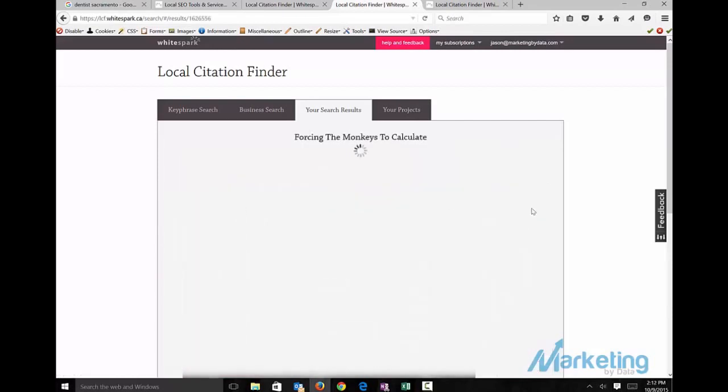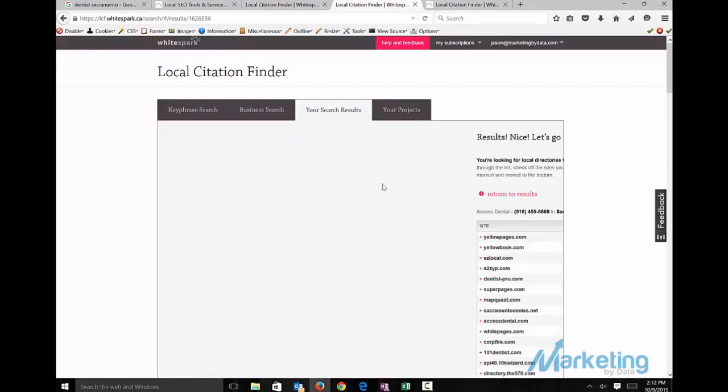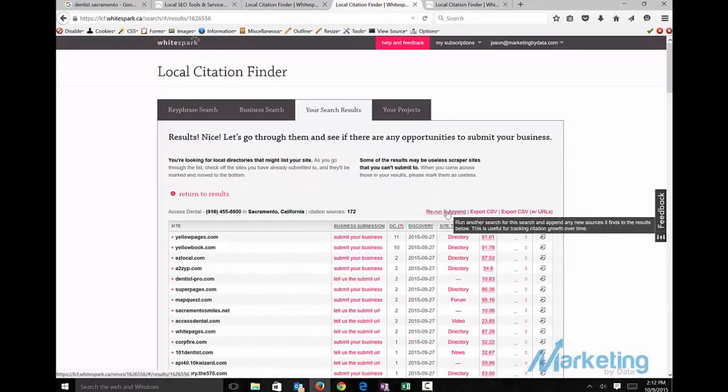That means there's competition around here. What we'll do next is view sources and export to CSV.